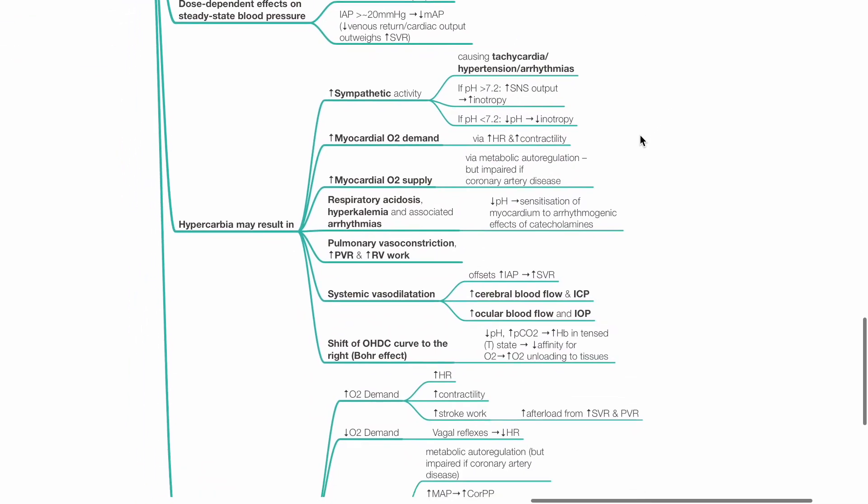Hypercarbia may cause increased sympathetic activity causing tachycardia, hypertension and potentially arrhythmias. If pH is more than 7.2, increased sympathetic output increases inotropy. If pH is less than 7.2, acidosis causes reduced inotropy. There is increased myocardial oxygen demand via increased heart rate and increased contractility. Hypercarbia may cause increased myocardial oxygen supply via metabolic autoregulation. This is impaired if there is coronary artery disease.